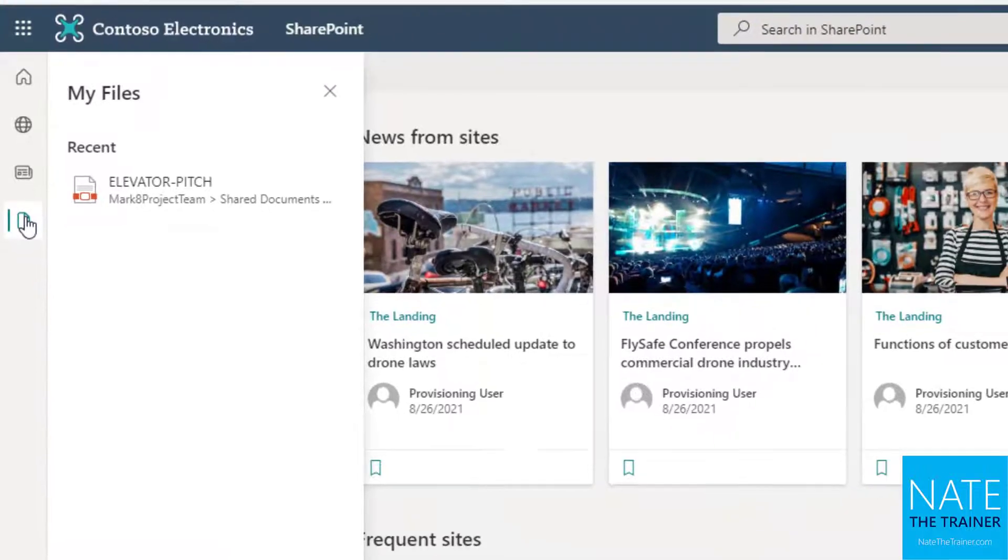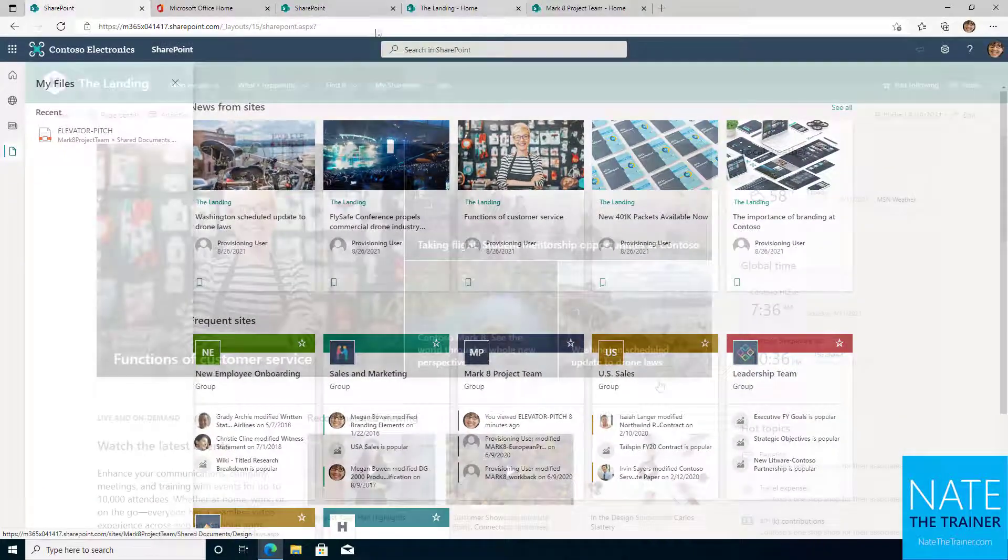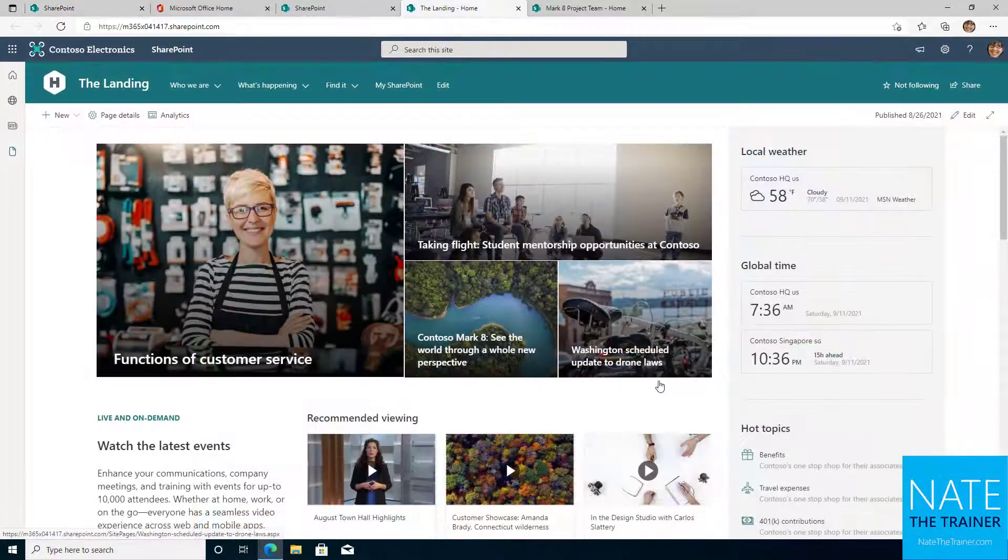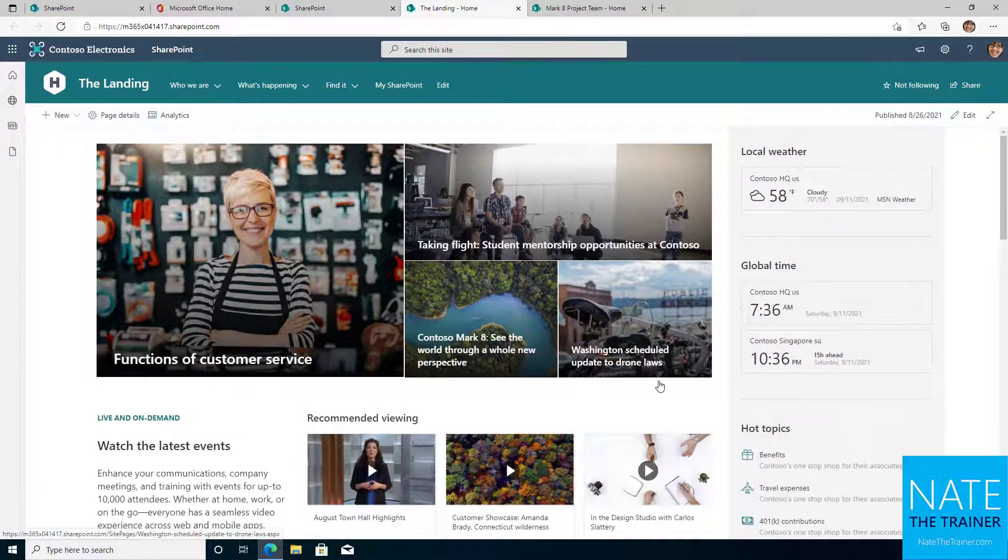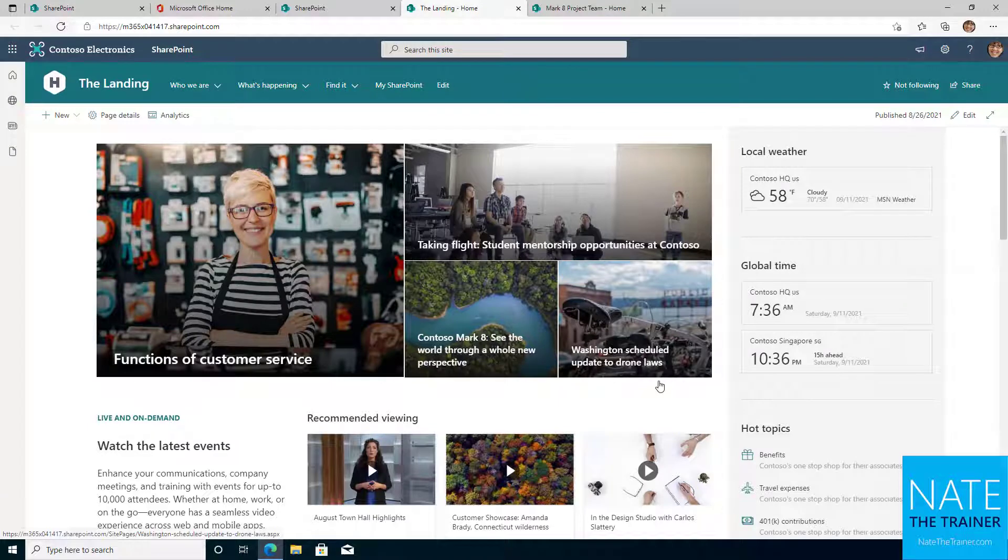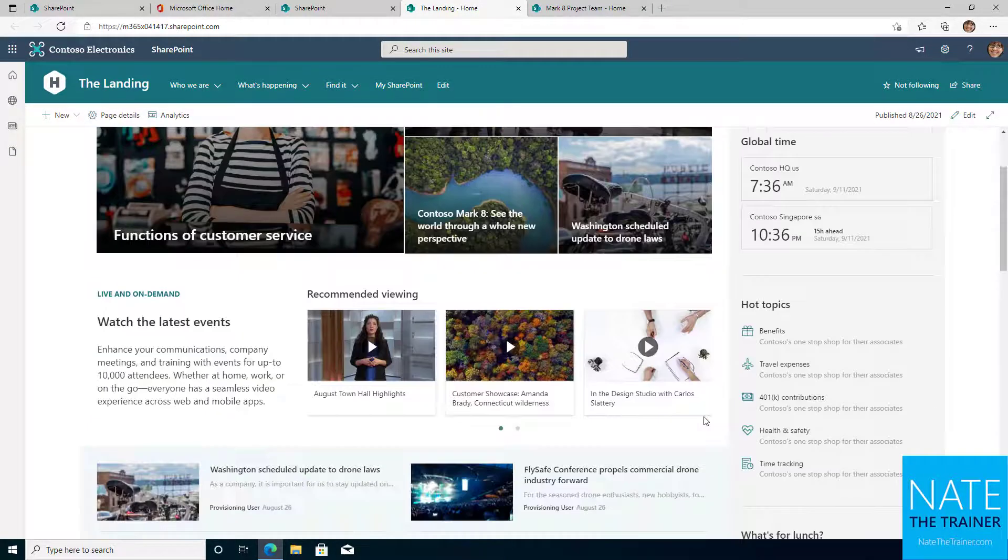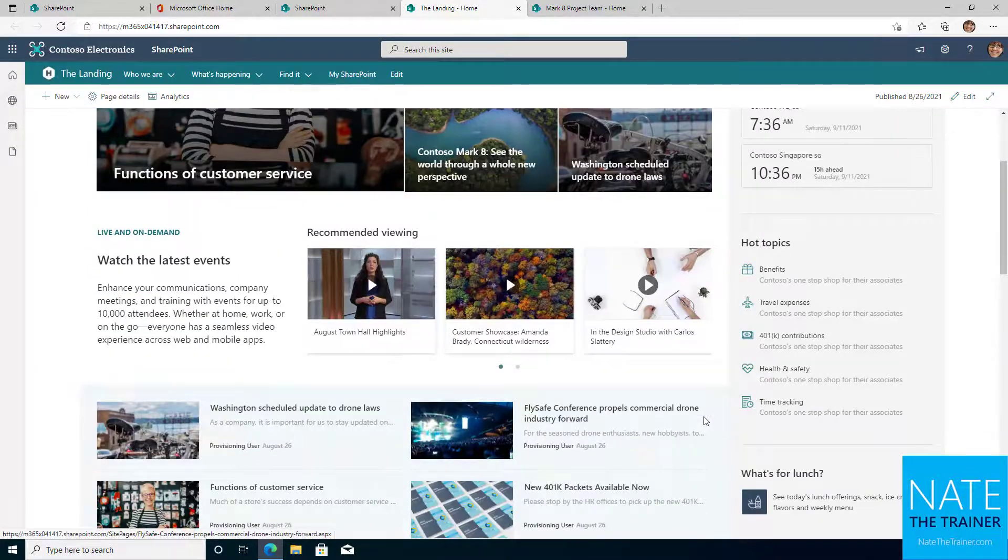Let's visit The Landing, our main intranet in this organization that's built on a communication site type. Notice how the design is graphic heavy and feels like a typical website you might visit.